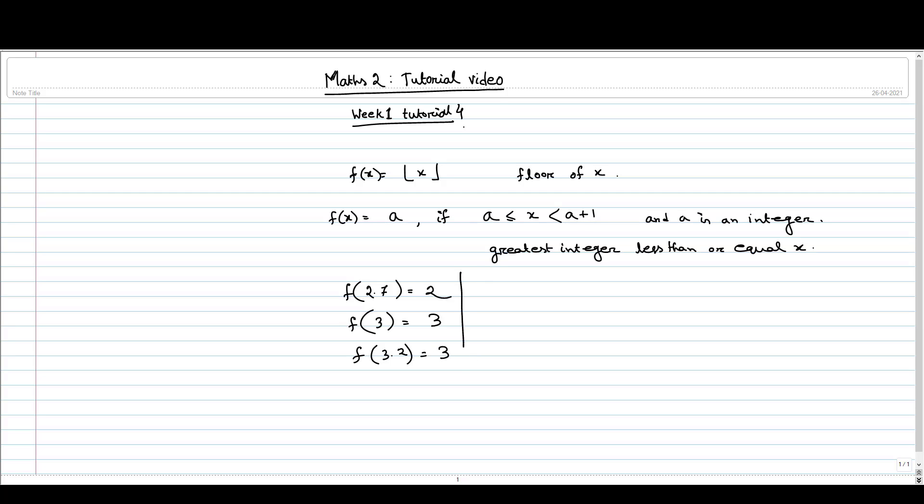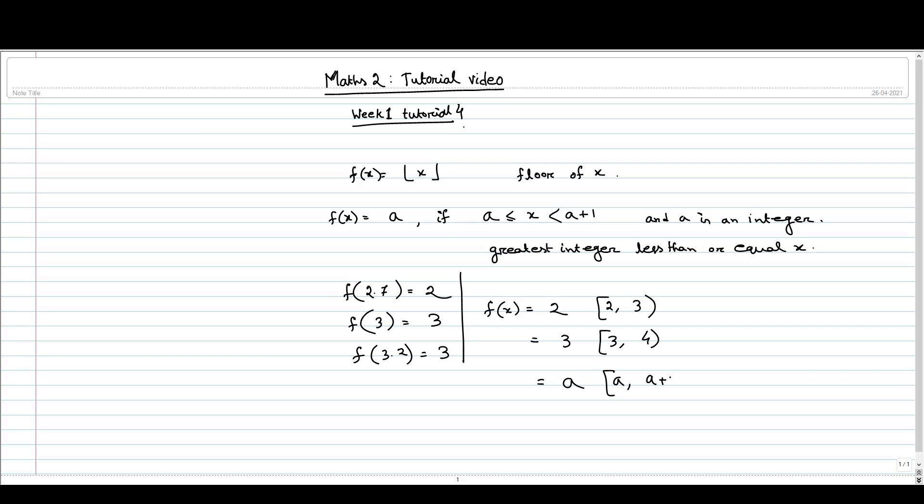You can see that this function is basically giving a constant value in some interval. If we take the interval as [2, 3) where 3 is open, we are including 2 and making 3 open, then f(x) equals 2. Similarly, 3 for [3, 4). It is basically a for [a, a+1) that we have written here.